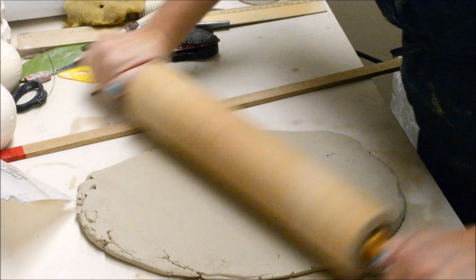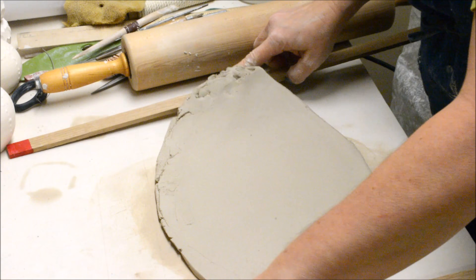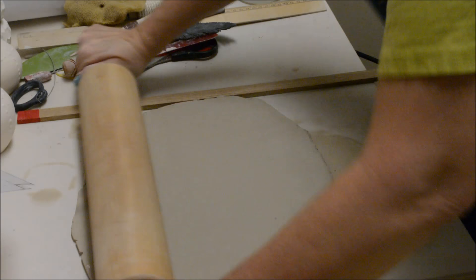Now you can see I am rolling my clay out using what are called slab sticks. I'm using red slab sticks because I want my clay to be a quarter of an inch in thickness when I'm done.